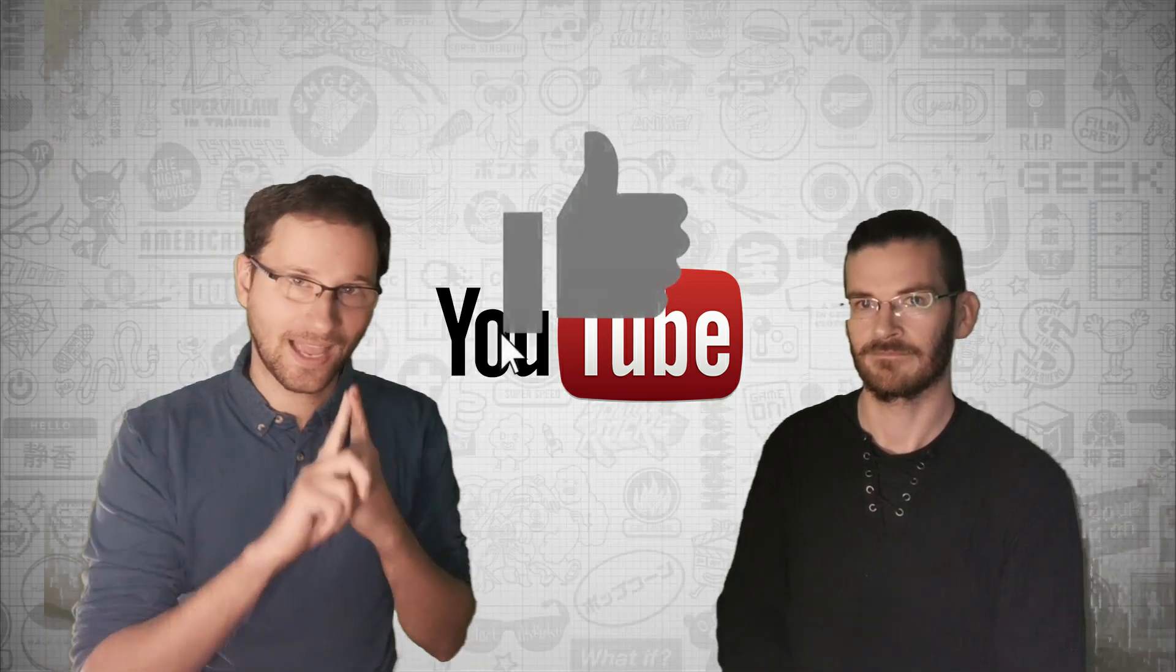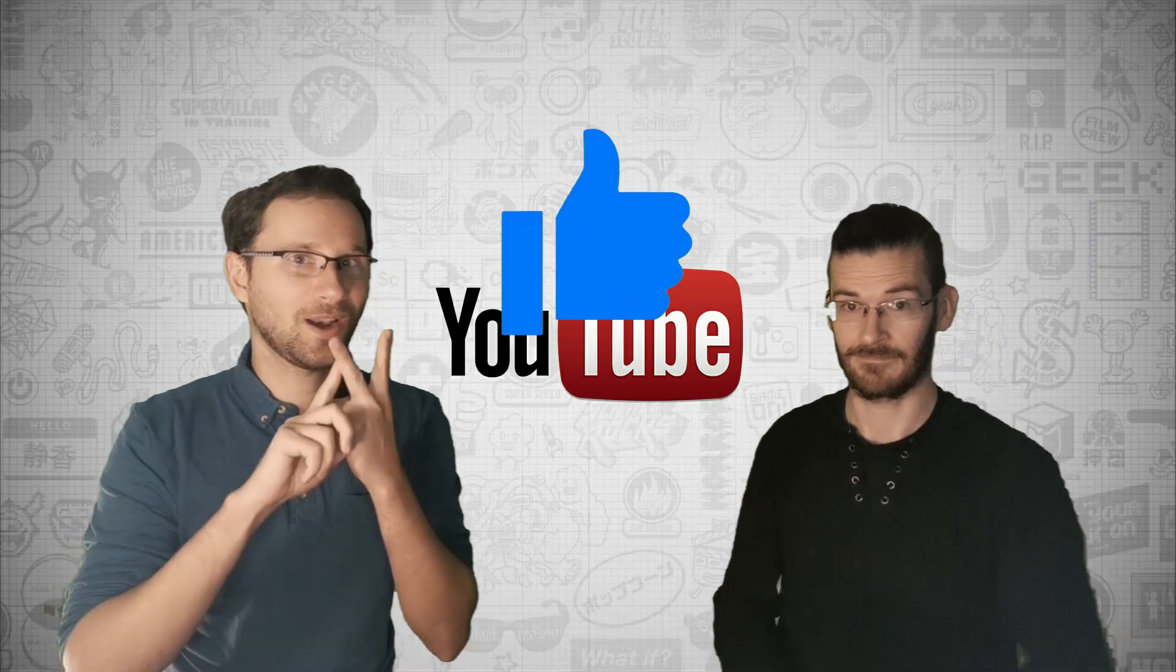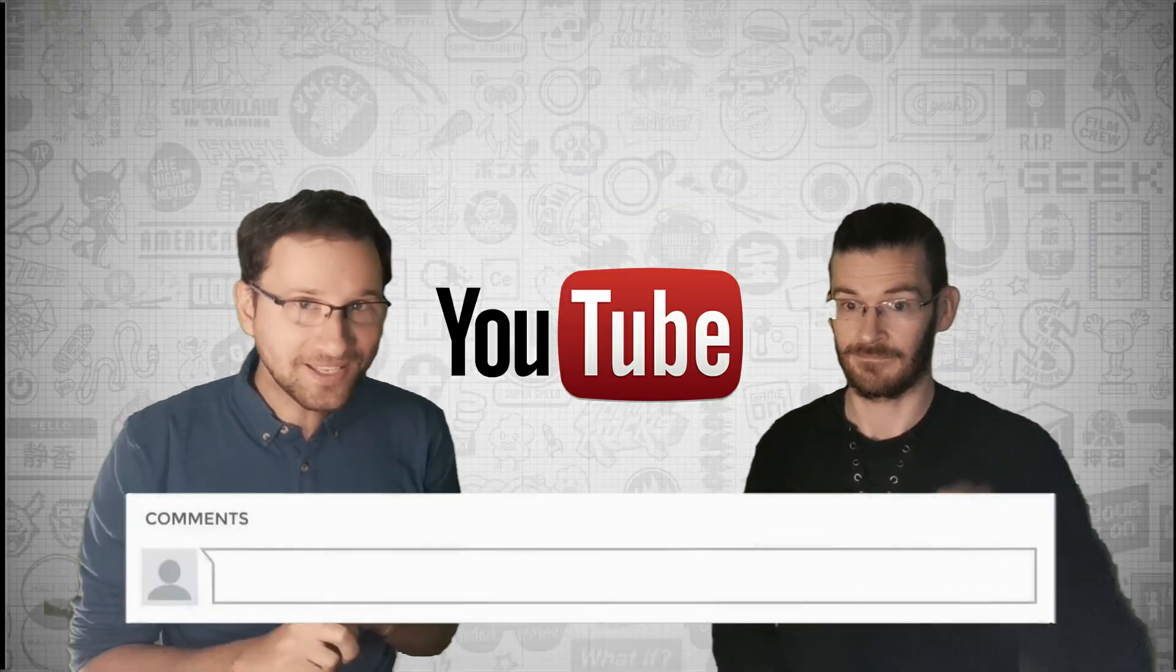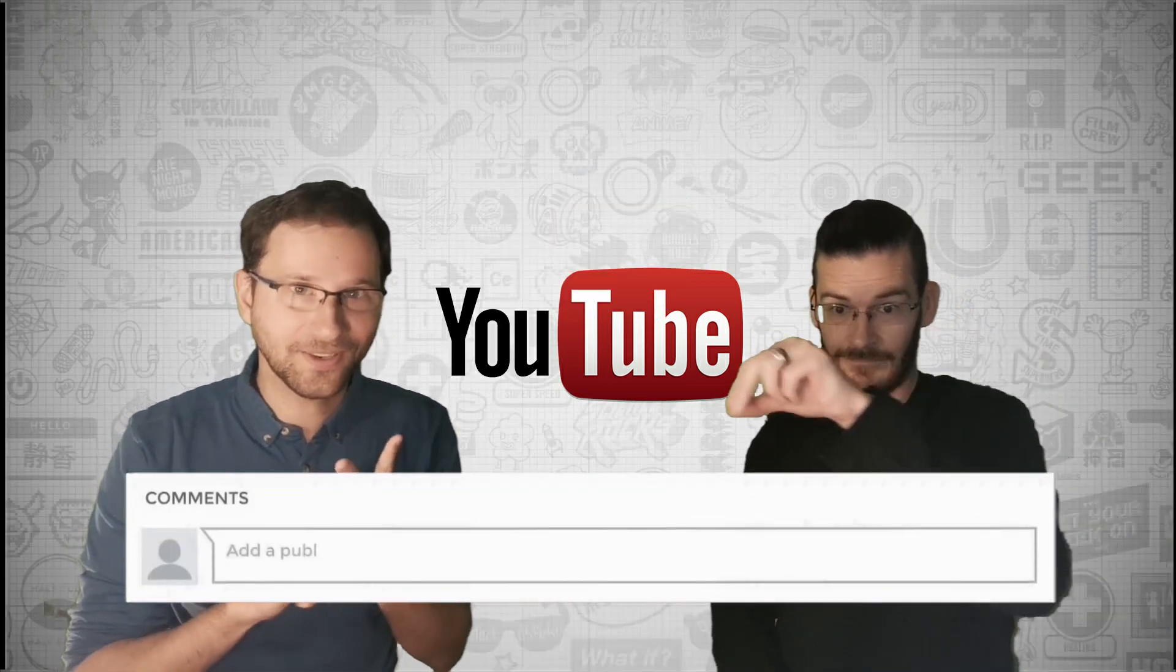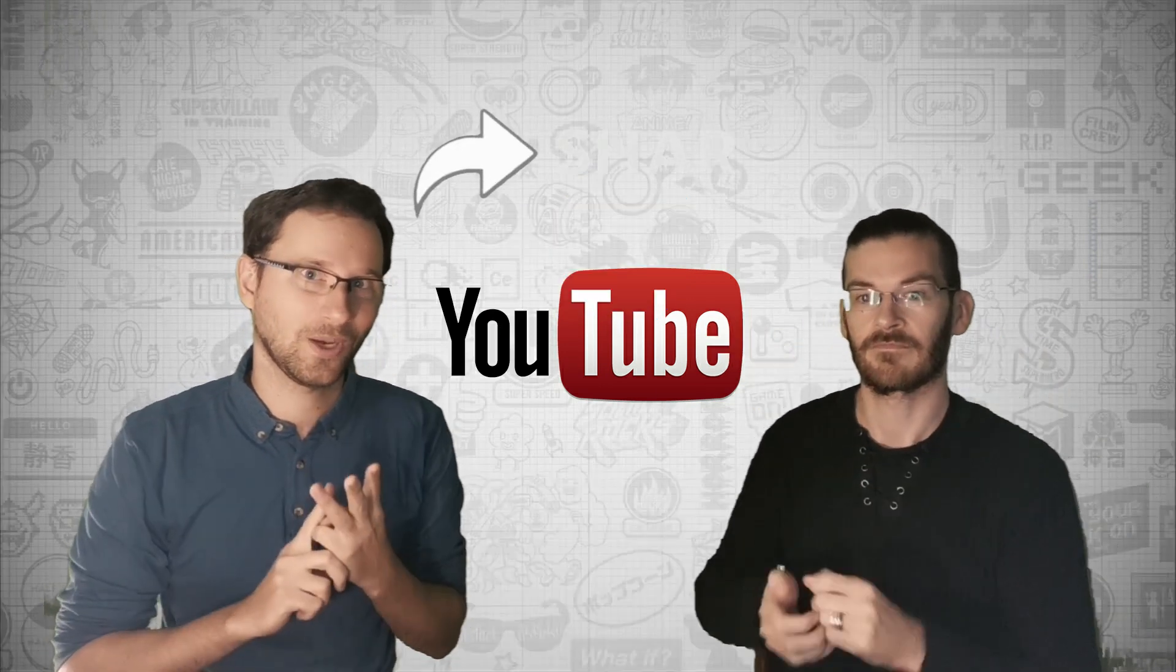First one is liking the video, second one is commenting under the video, and the third one is sharing the video.